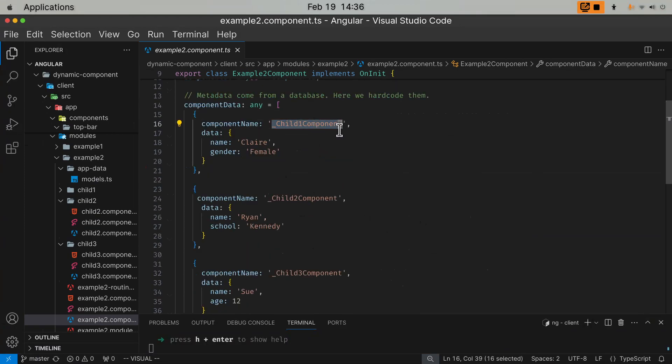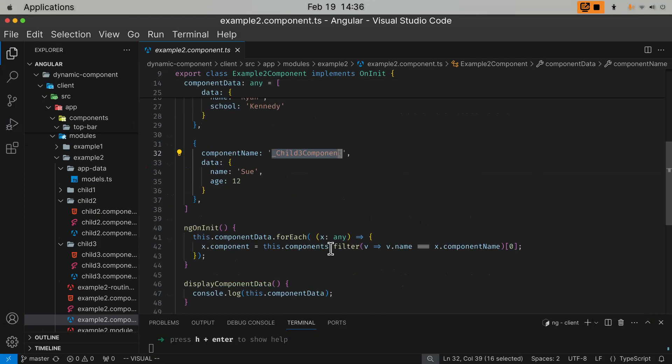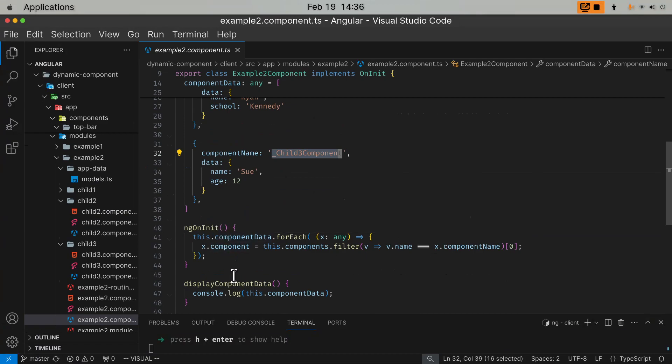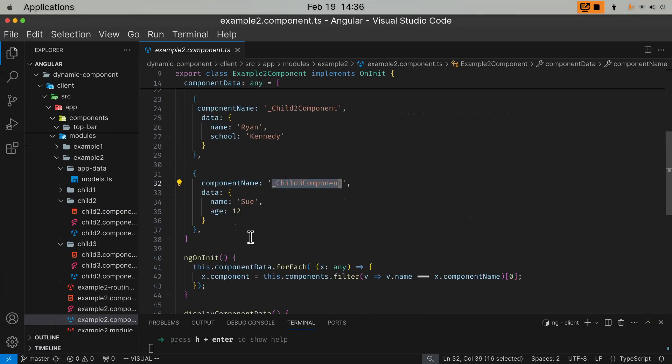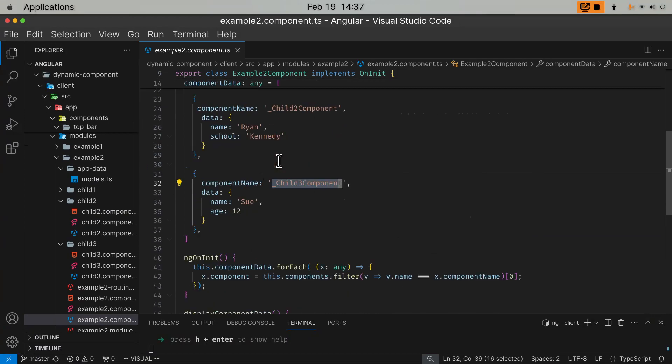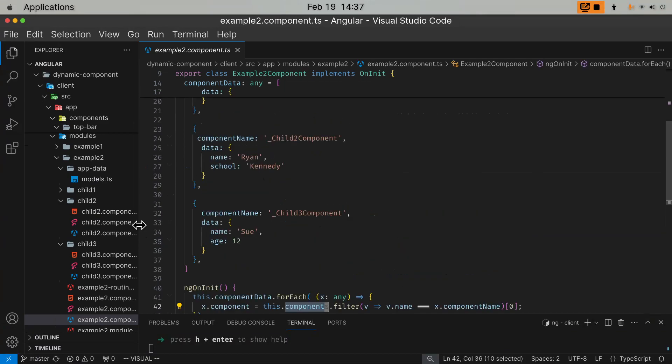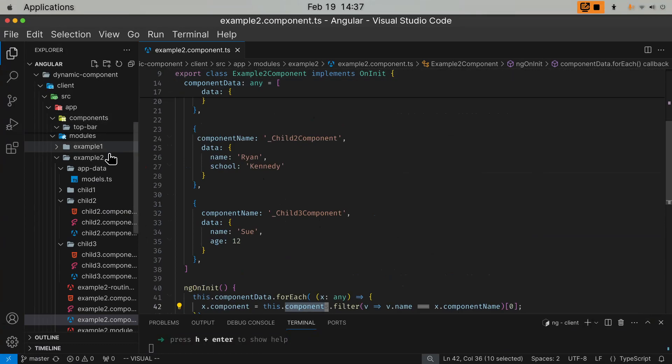Now, this data is loaded from database. You need to save the component name. Underscore child one component, underscore child two component, underscore child three component. And then, in ngOnInit, life cycle hook, whenever the component initiates, I would use forEach loop to iterate through this hard-coded array. In production, this comes from a database. For each element of this array...